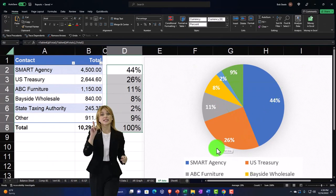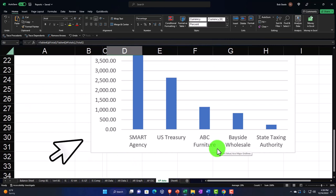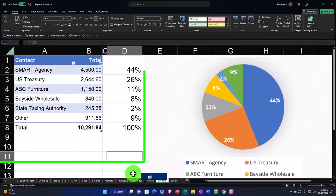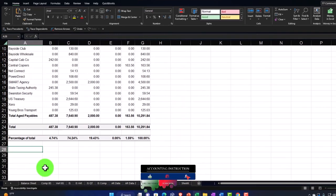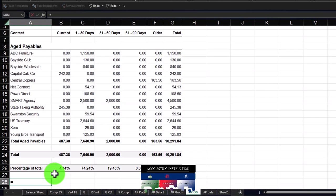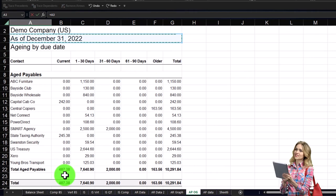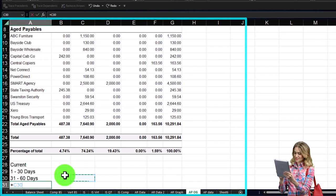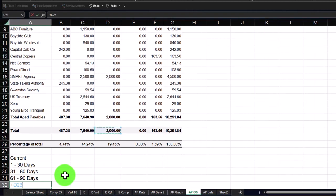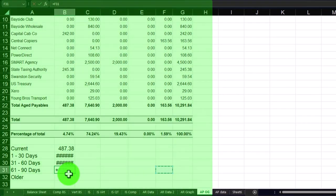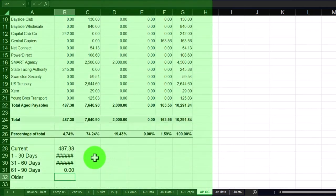Knowing when to use a pie chart versus a bar chart — you can really do either. The bar chart works almost any time; the pie chart is best when showing parts of a whole. We can also rearrange the AP data by aging buckets: Current, 1-30, 31-60, 61-90, and Older. Then add the amounts for each aging bucket and insert a bar chart from that data. You can make charts out of just about everything.